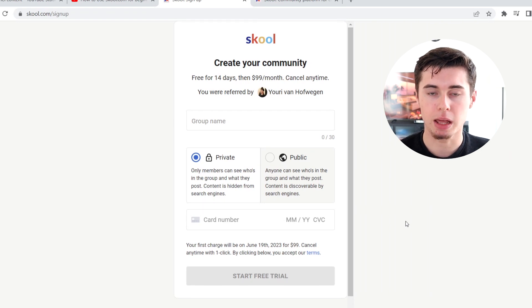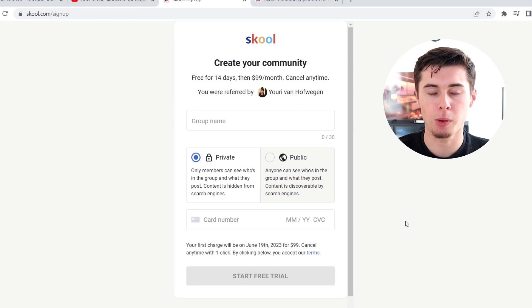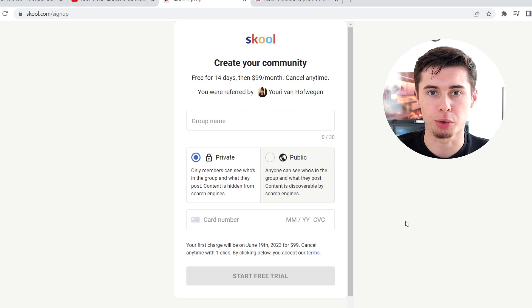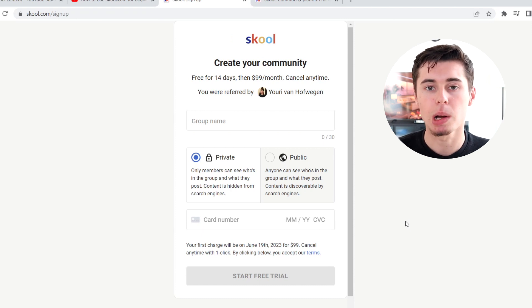If you're not sure yet if School.com is for you, I've made a simple tutorial as well as a review, and also a complete one-hour School.com tutorial video showing you every in and out that you need to know. I'll leave links to these videos in the description, as well as up on the screen right here, so that you can watch that and hopefully start building your community on School.